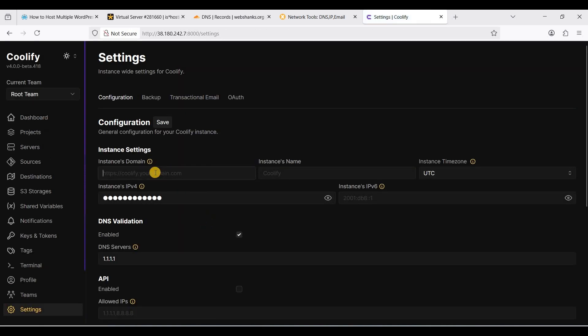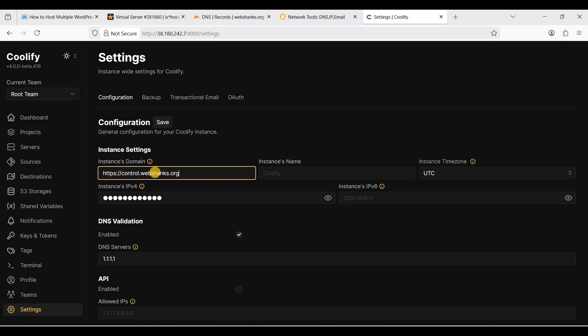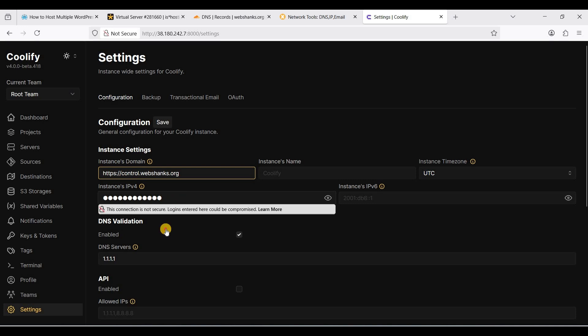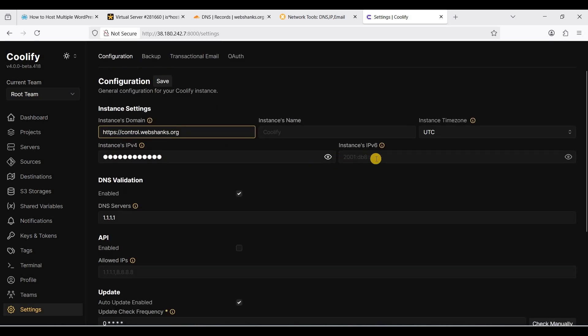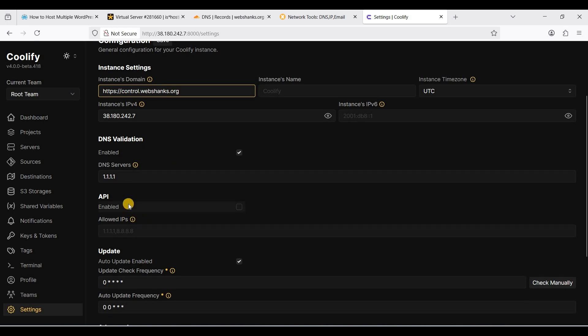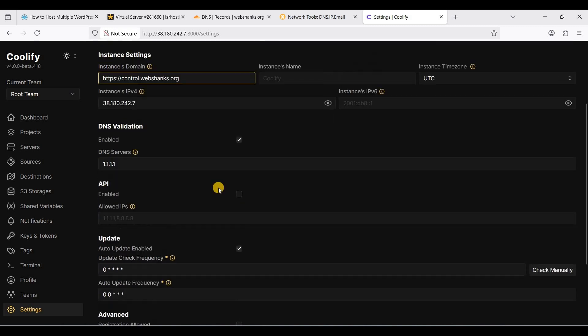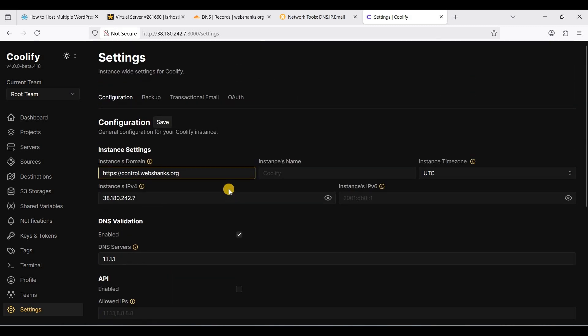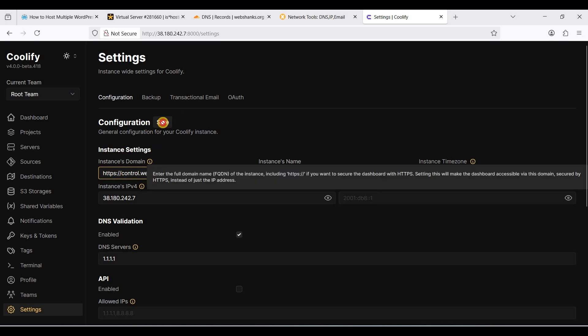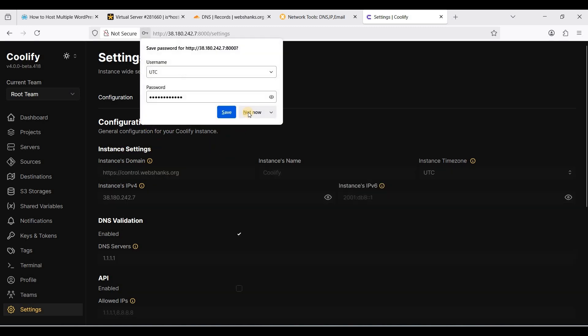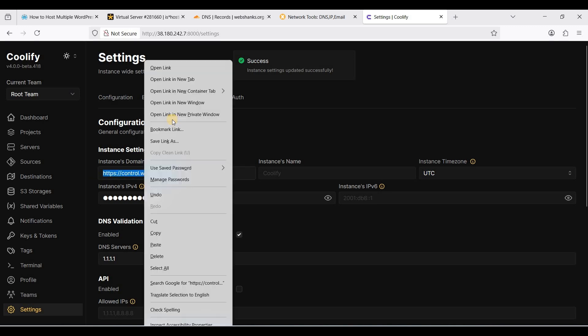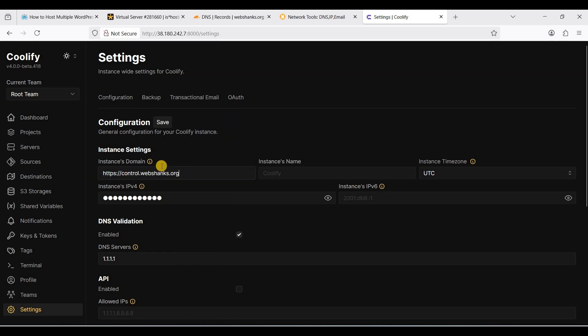It will be https control.webchamps.org. Click OK. All good. We want to save this one, so click save. Let's access our Coolify using our subdomain.